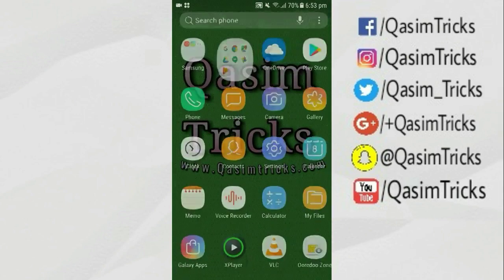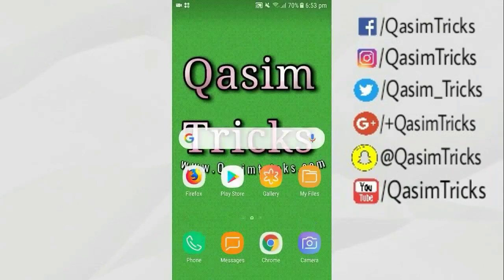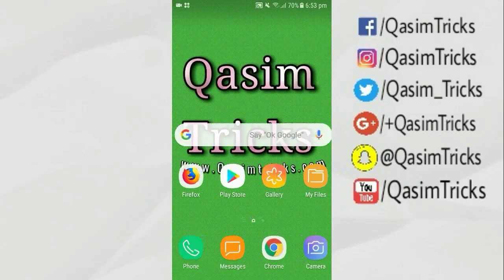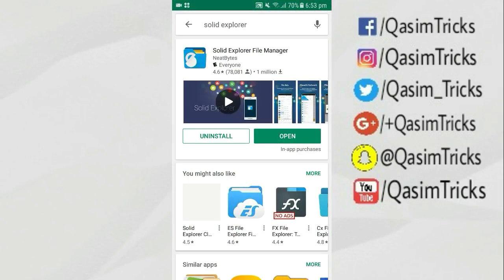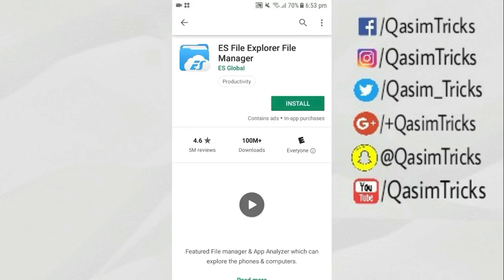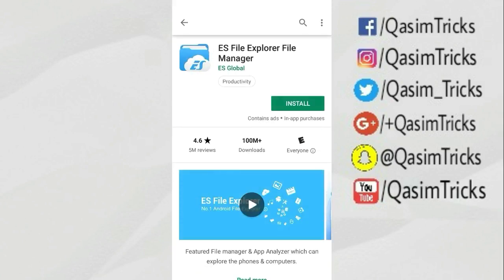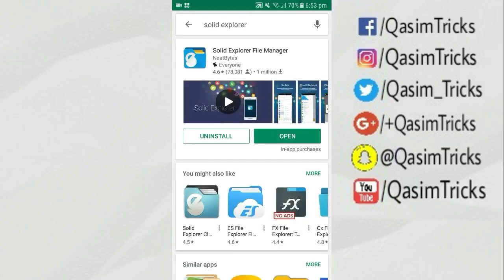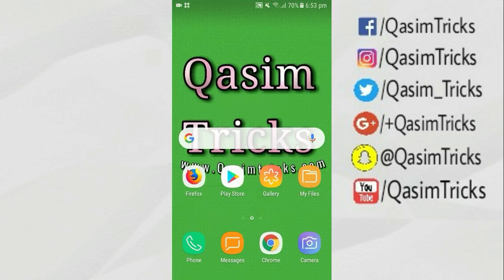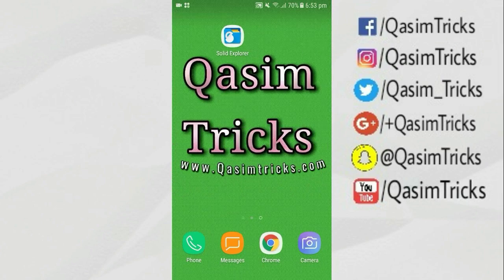So if you want to uninstall a system app from your Android mobile, first of all you have to download one app from the Play Store, which is Solid File Explorer. The link is in the description below. You can use Solid File Explorer or ES File Explorer as well, but in this video I am using Solid File Explorer. Download and install this app.